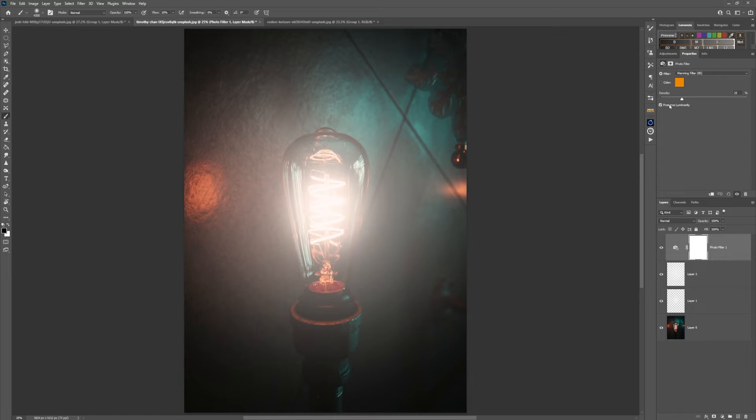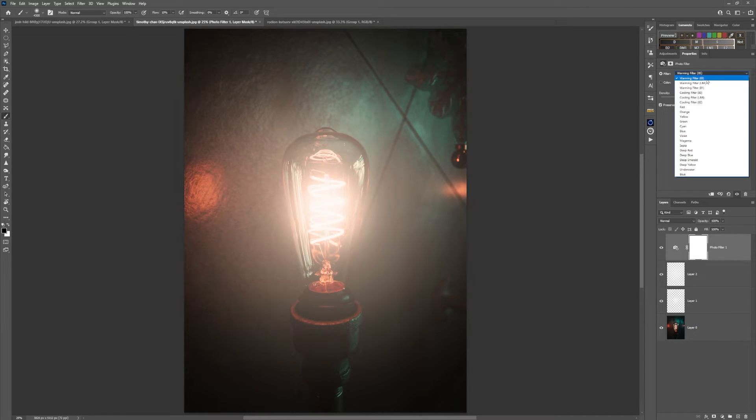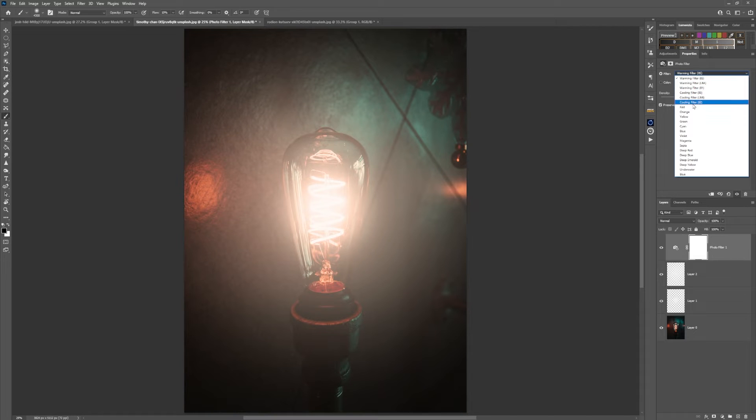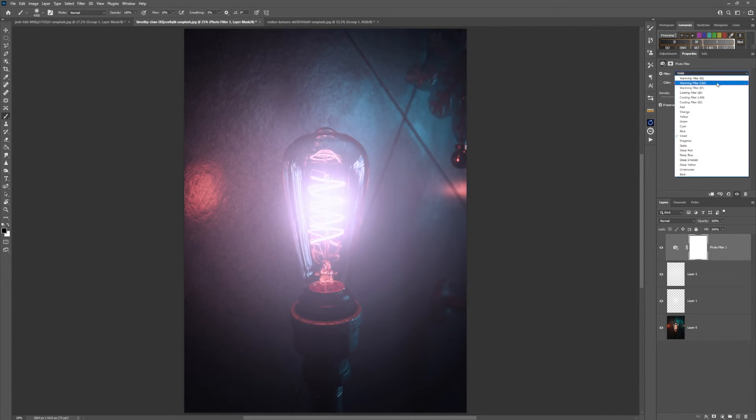I'm going to preserve the luminosity here, but I'm going to increase the density of the color. The color right now that we have is the warming filter. You can go in and change any of these at any point, and you can also choose your own custom color. I'll take this back to the warming filter for this light.